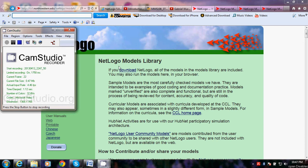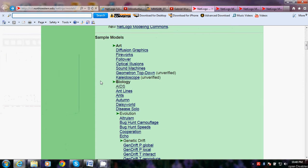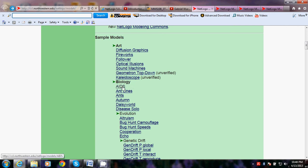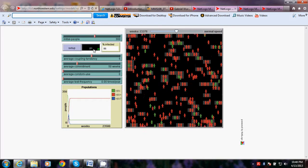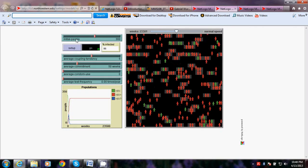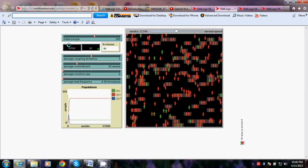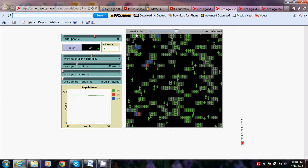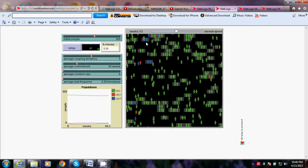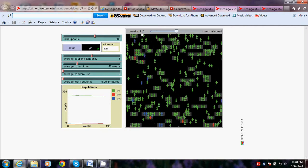Hi, welcome to NetLogo Models Library. I have chosen three very helpful NetLogo models here, and the first one is about AIDS. Let's see how it works. Here, let's go to setup.